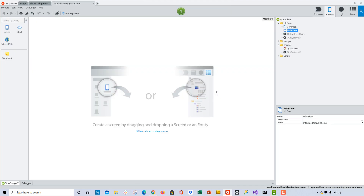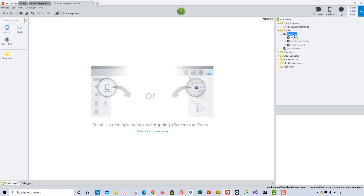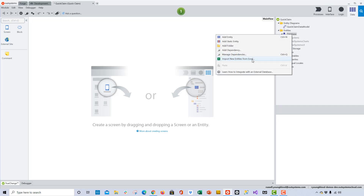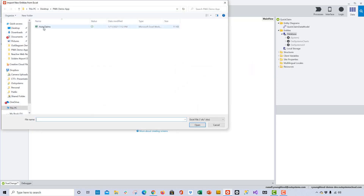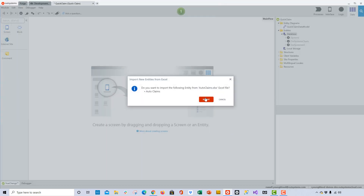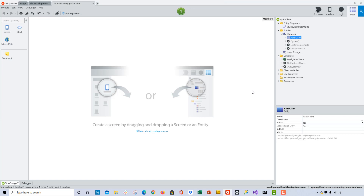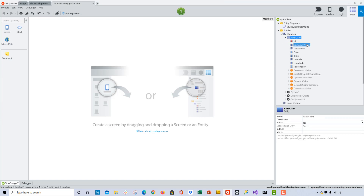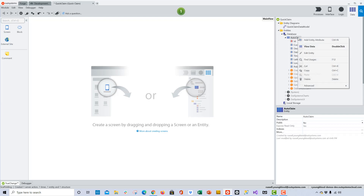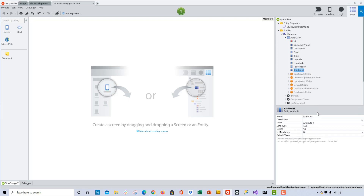Once that's done, we can begin to work on the data and the screens for our application. OutSystems will allow you to connect to just about any data source you can imagine. However, in this example I'm going to use an accelerator to import an Excel spreadsheet with some simple data points that we'll be working with. Once that's completed, I can now see the entity and all of the attributes that I'll be working with. I can modify this as well and add any other attributes. In this case, I'm going to add one for an image that we'll be able to upload from the application.